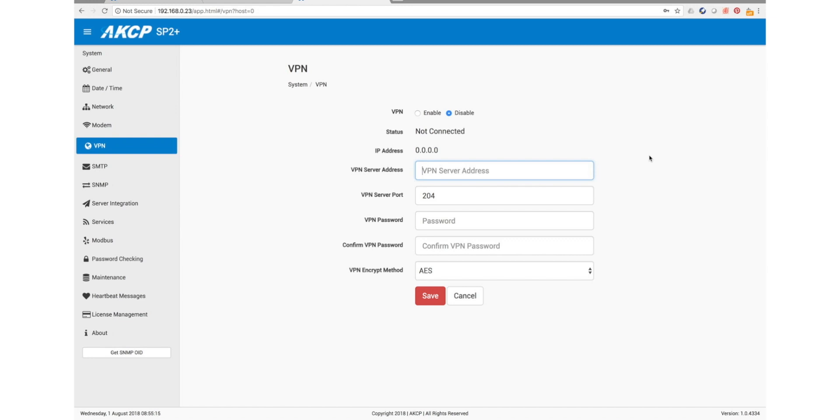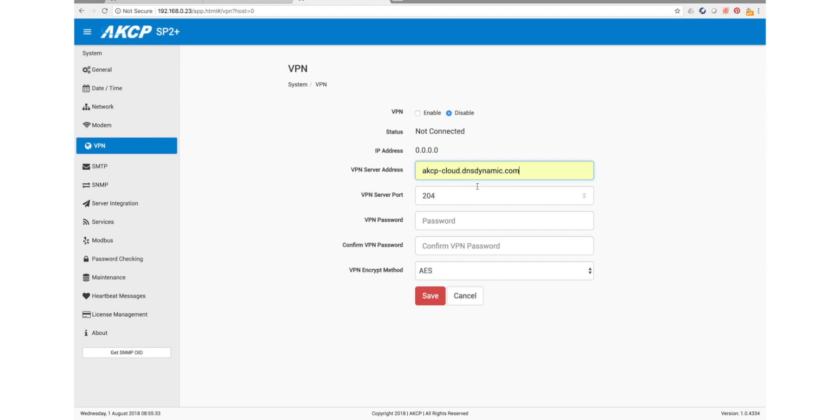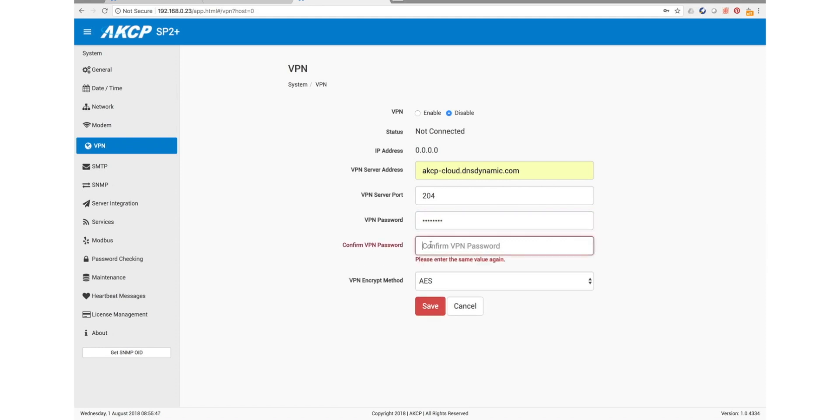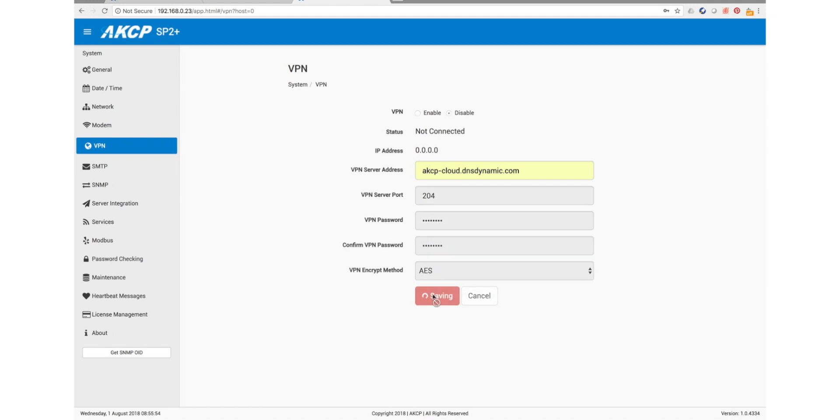So the VPN server address is going to be the address, the location where we have our AKCP Pro Server installed. So we'll use this address, and then port number 204, and then you'll input your VPN password. The VPN password is going to be set on APS itself, and I'll show you how to do that later. So once you've done this, we can save the information and enable the VPN.